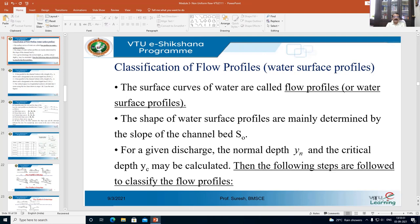In this class, we are going to talk about the classification of water surface profiles. Water surface curves, or surface curves of water, are called flow profiles or water surface profiles. The shape of water surface profiles is mainly determined by the slope of the channel bed, S0. Kindly recall from the last class we discussed mild slope, steep slope, critical slope, horizontal slope, and adverse slope. The surface water profile depends on the slope of the channel bed.